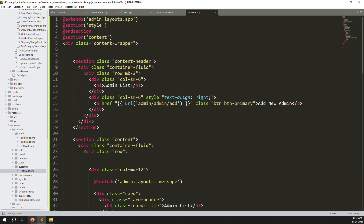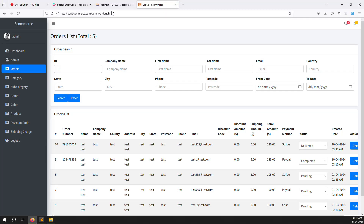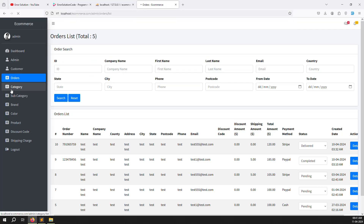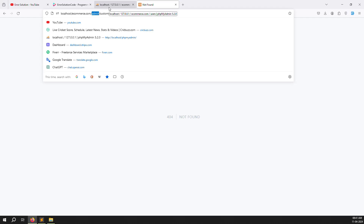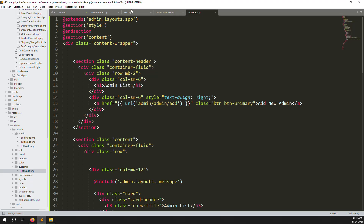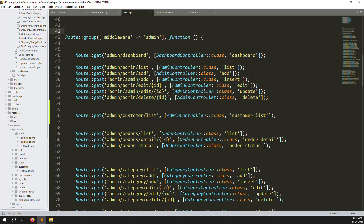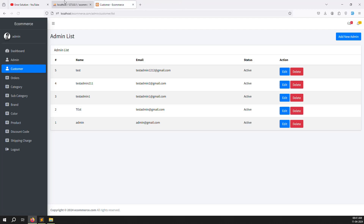Let's refresh the page to check if it's working. I go back and refresh — here I can see the customer menu. I click it and it says admin.customer.list is not working, because I had not saved the file. Once I save the file and go back and refresh the page, I can see the admin list is now showing.